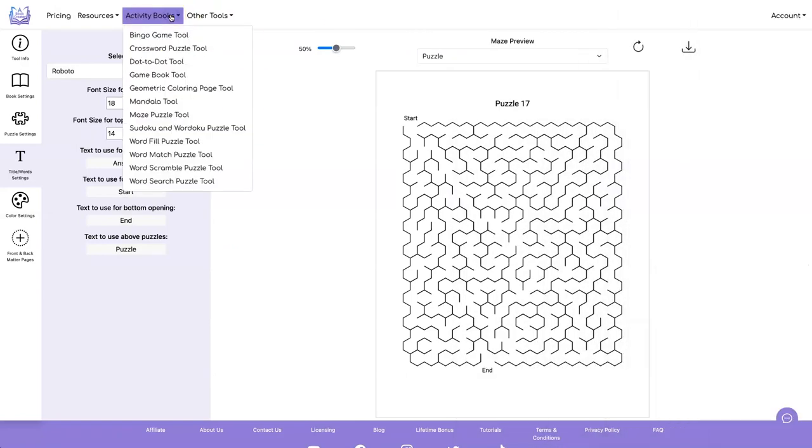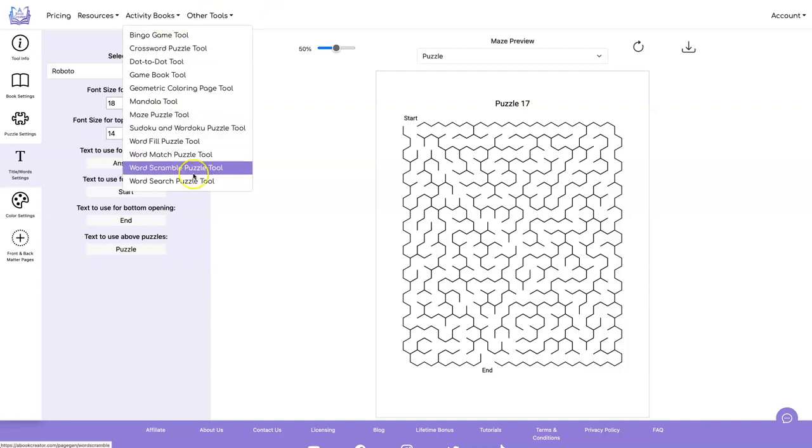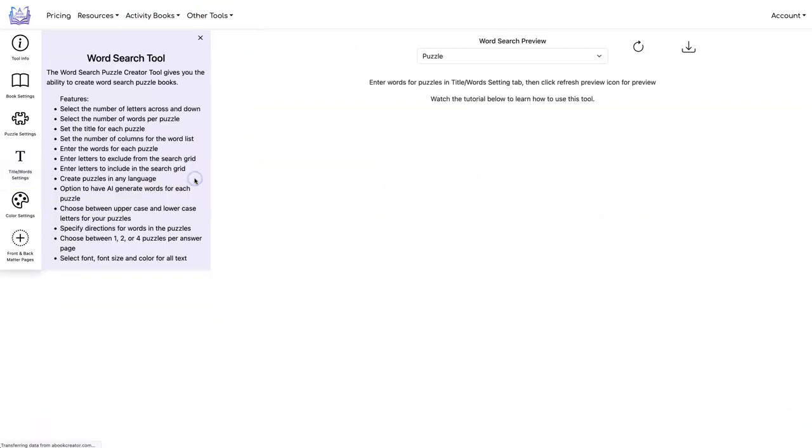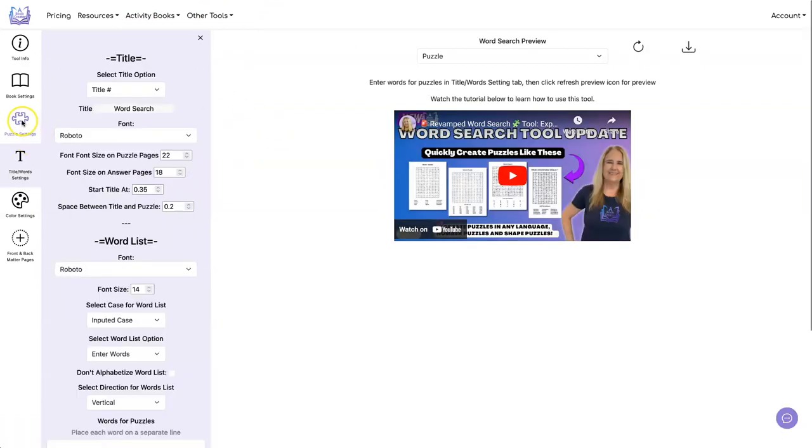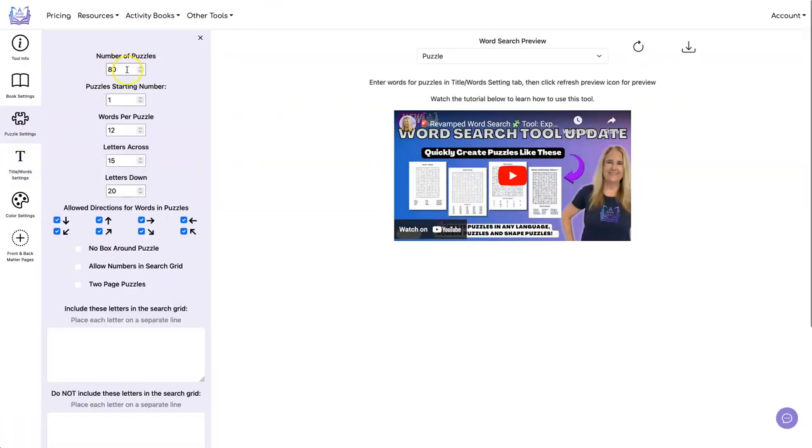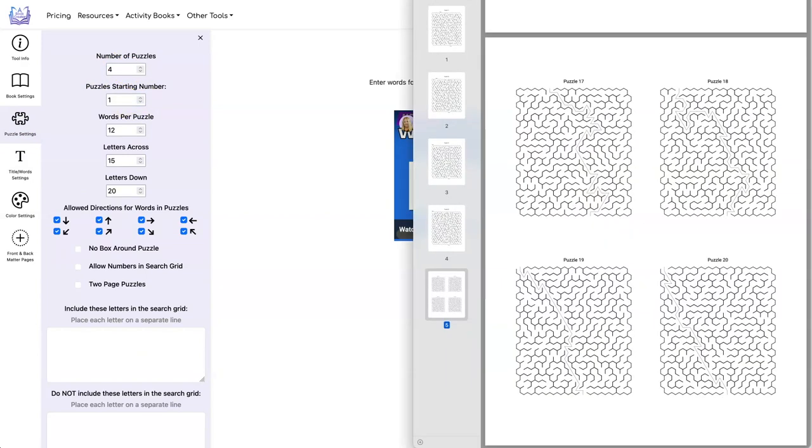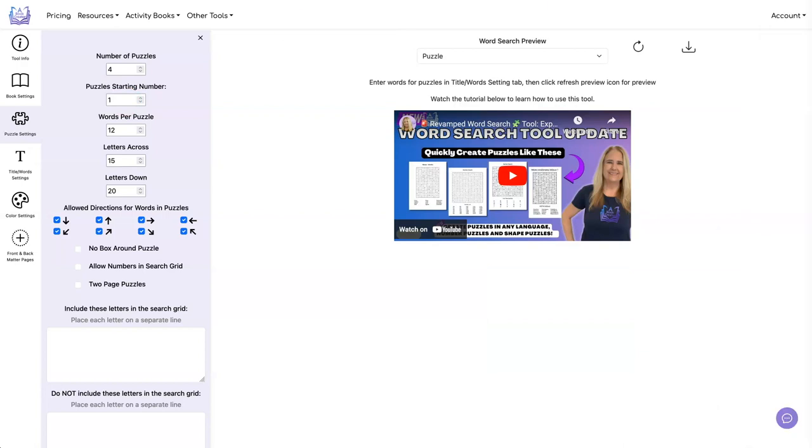Now let's go do some, let's do a word search. Let's do four word searches. So we're going to do four word searches. We're going to start our puzzles at 21. Let's do 10 words per puzzle. We'll stick with 15 and 20.